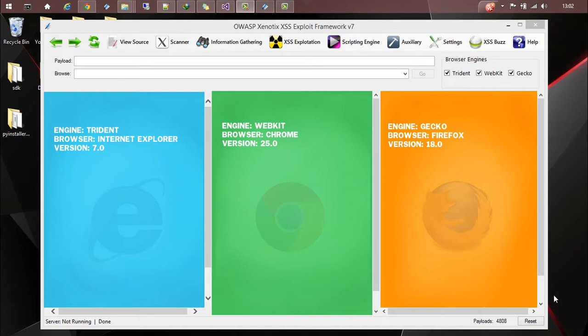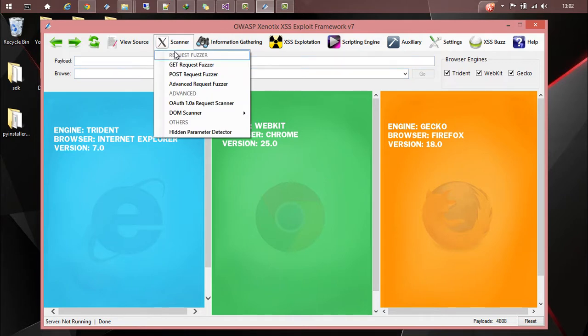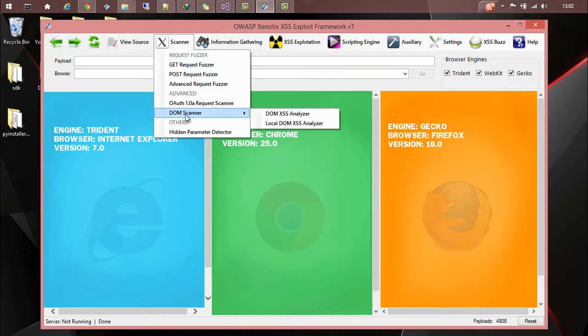You can access them from scanner and go to DOM scanner. There are two options available. The first one is DOM Access Analyzer. With that you can analyze DOM accesses on any remote host.